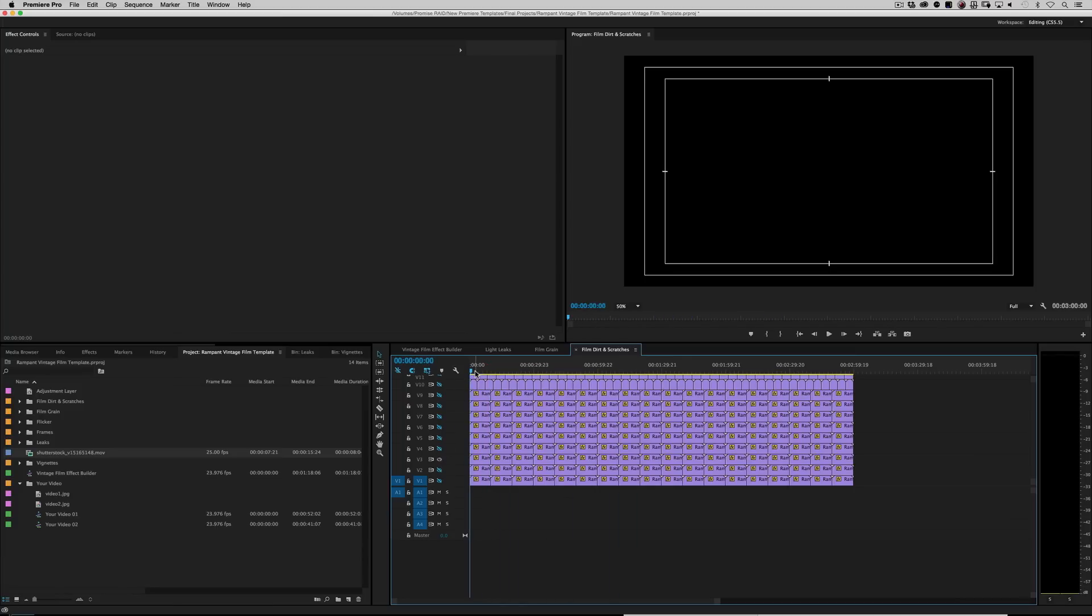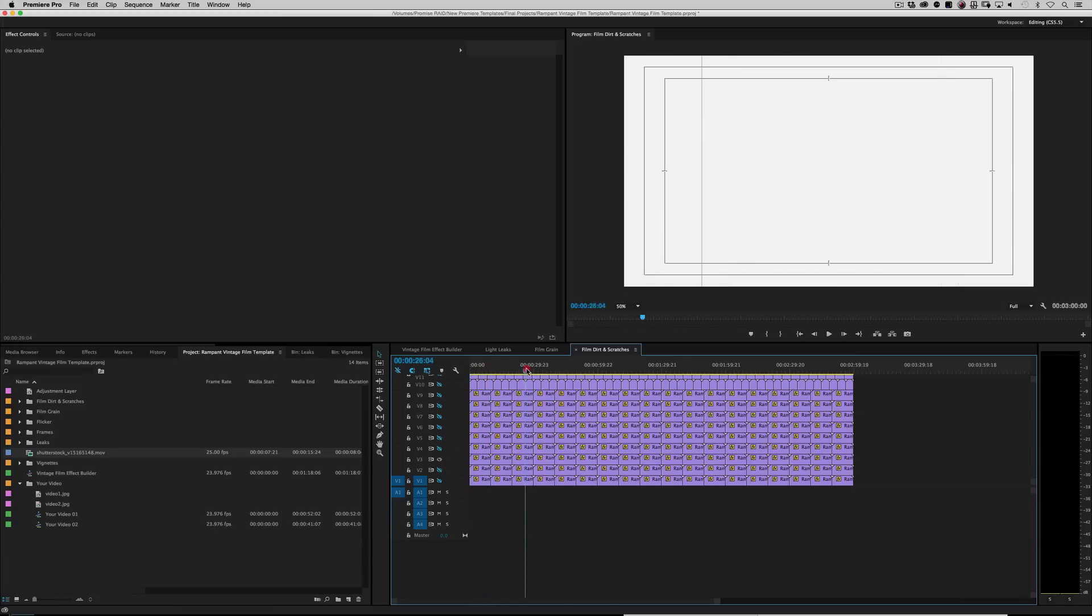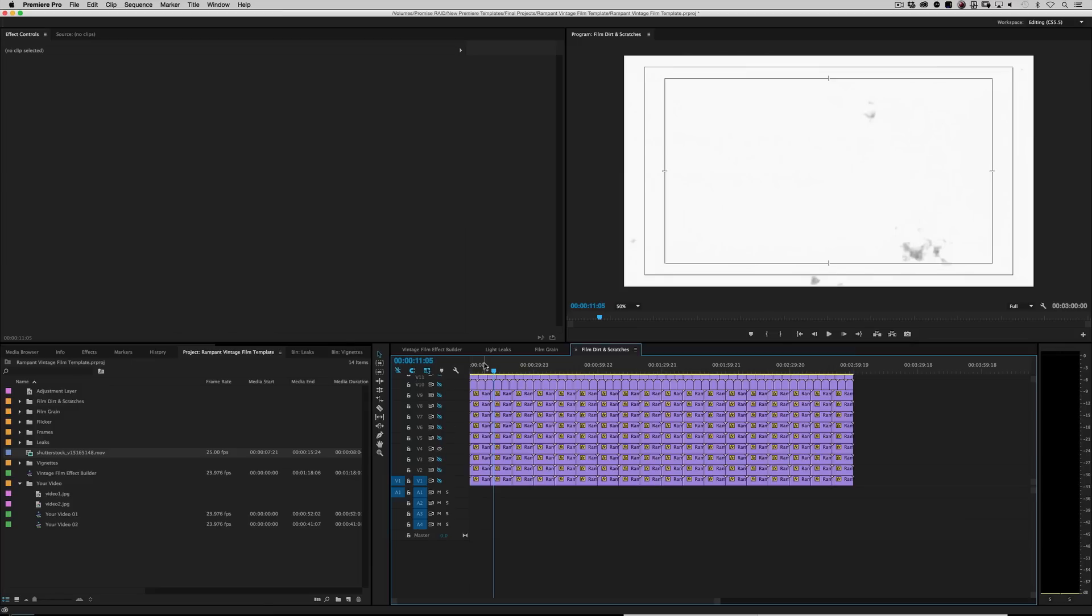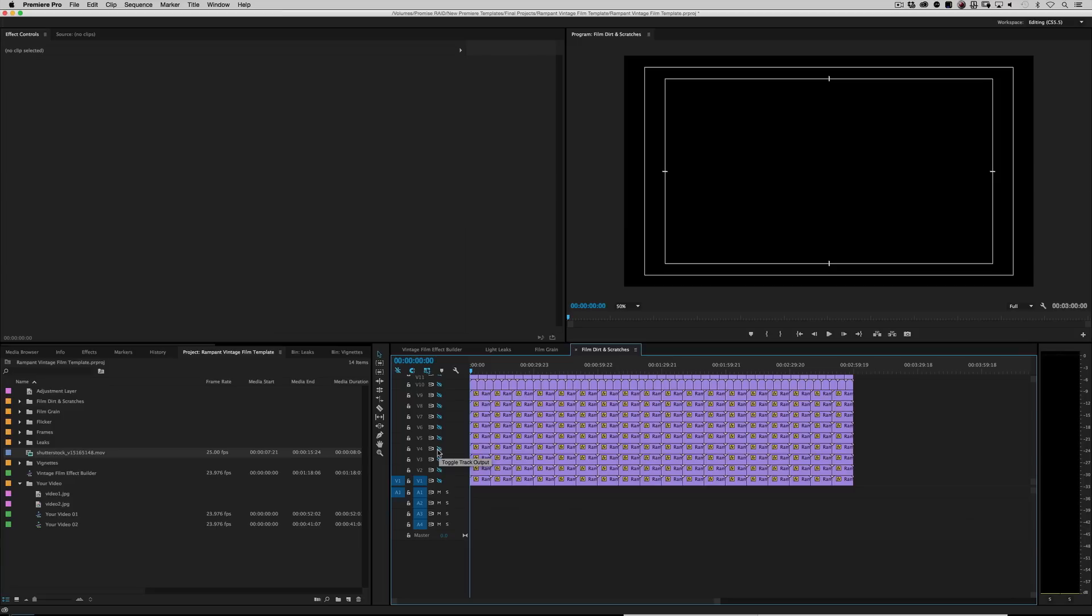And let's see. Turn this one on. Scratches. Turn that one off. This one on. Some really heavy dirt. So you can mix and match and play all you want. Right?